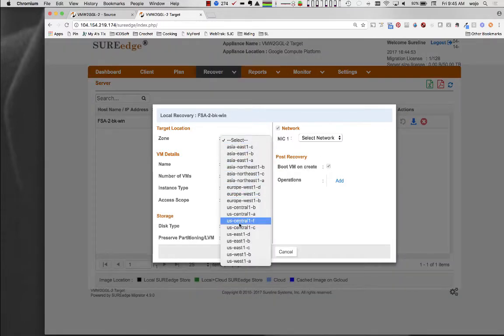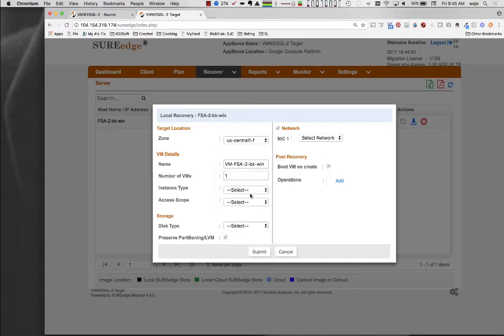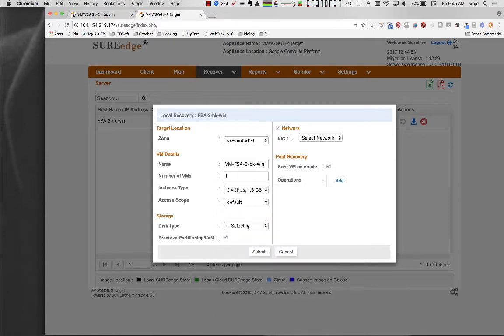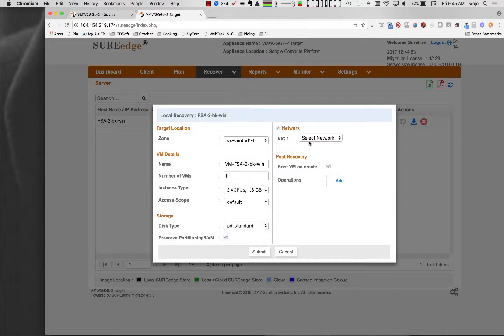You can also specify attributes appropriate to the new environment, such as tuning the instance's CPU and memory allocations, the target zone and storage type, and specifying which virtual networks it should connect to.